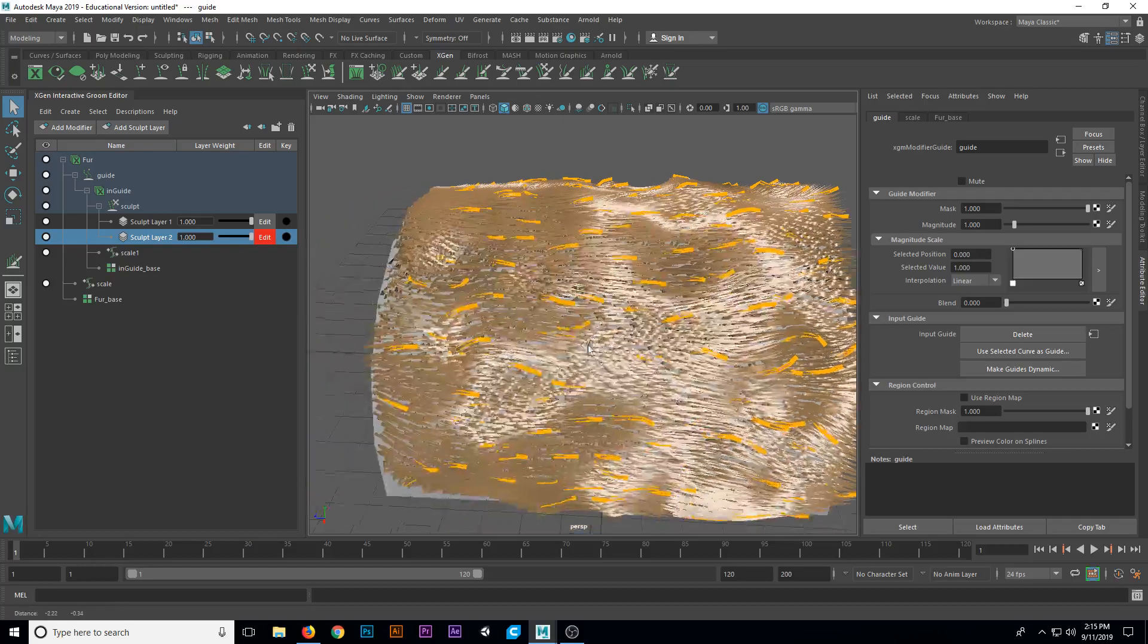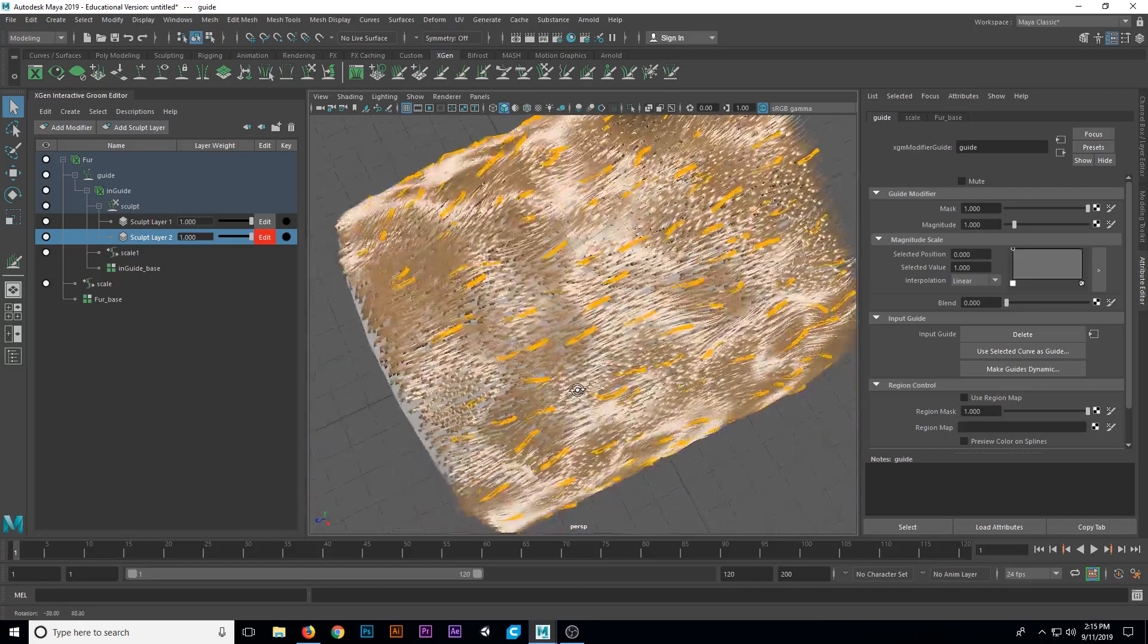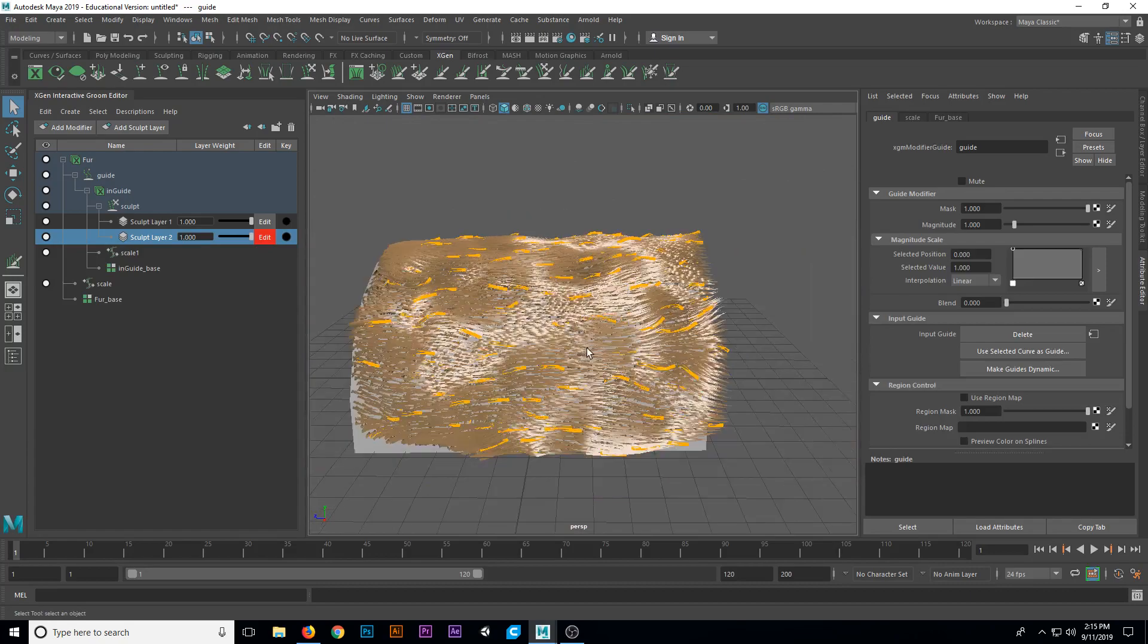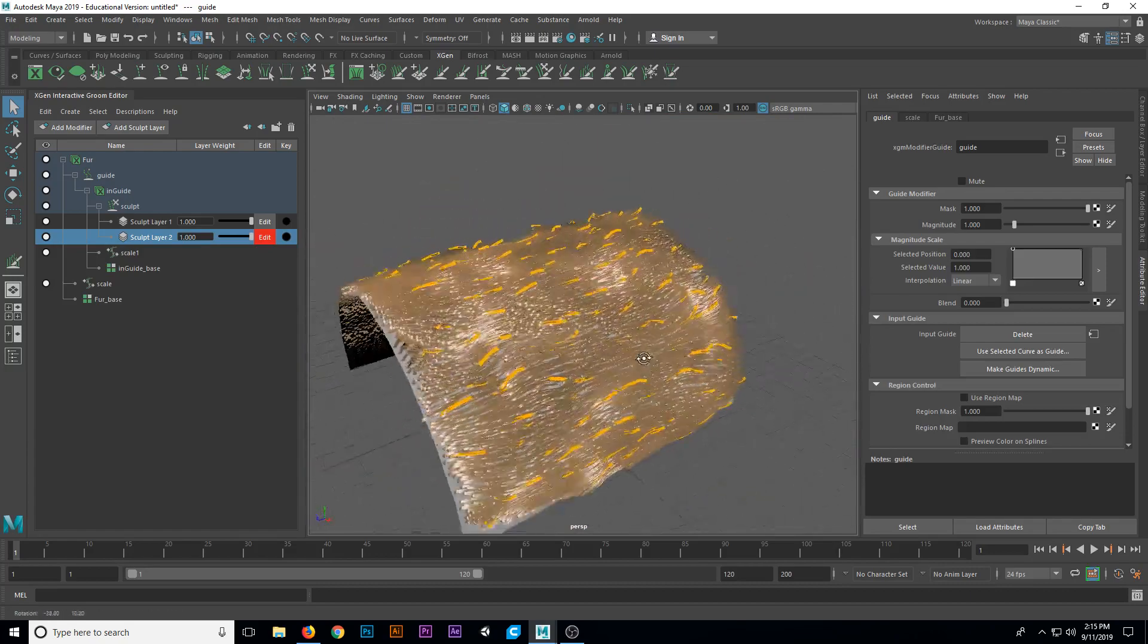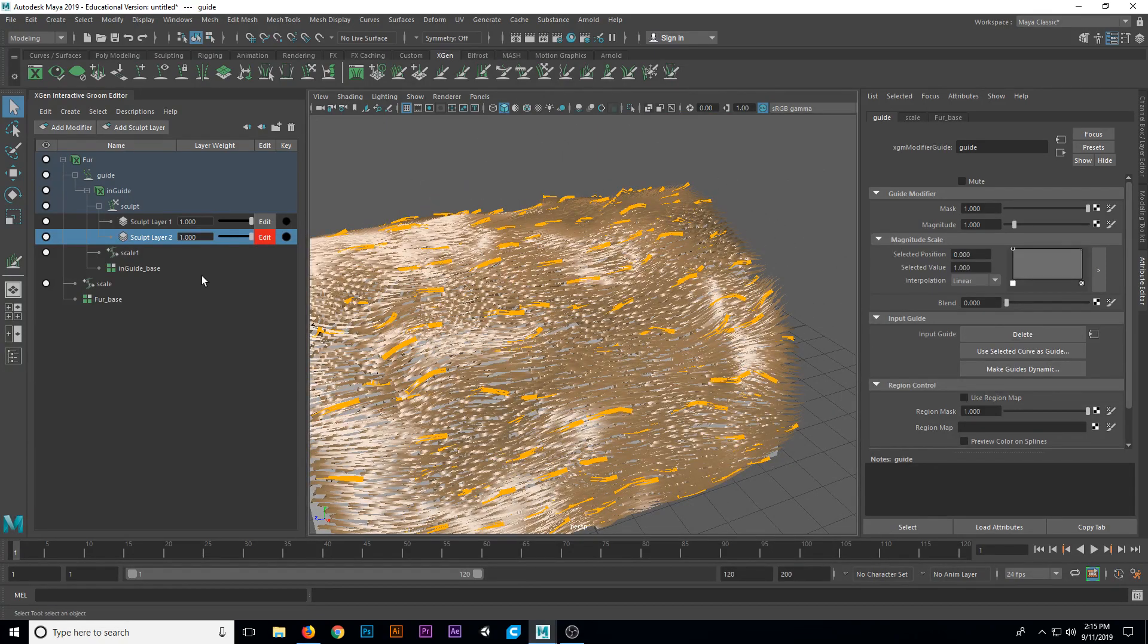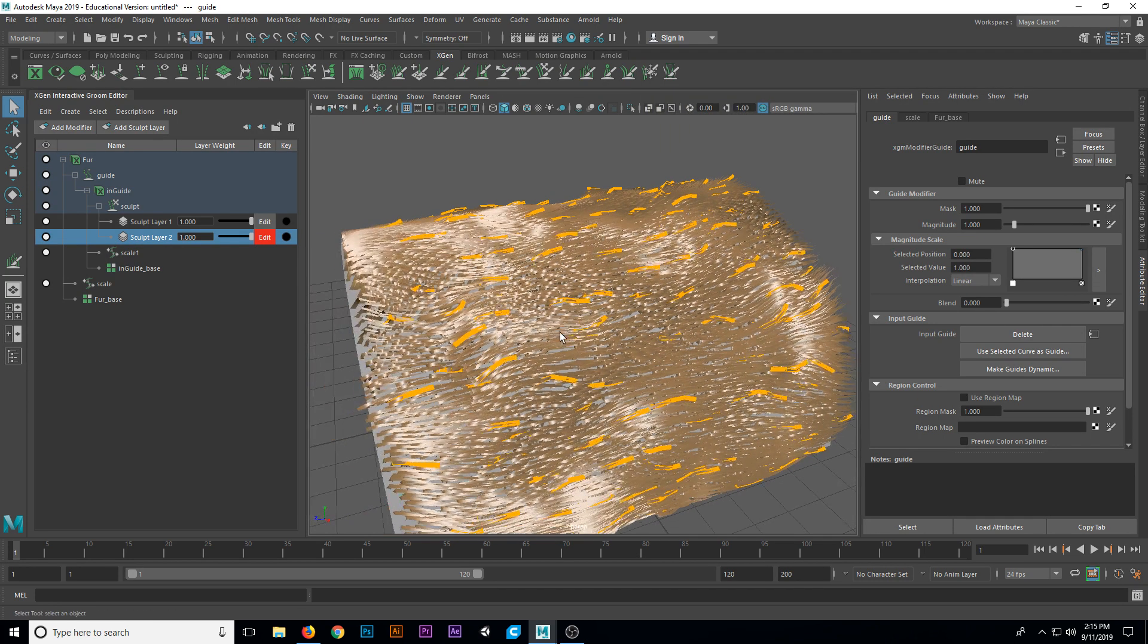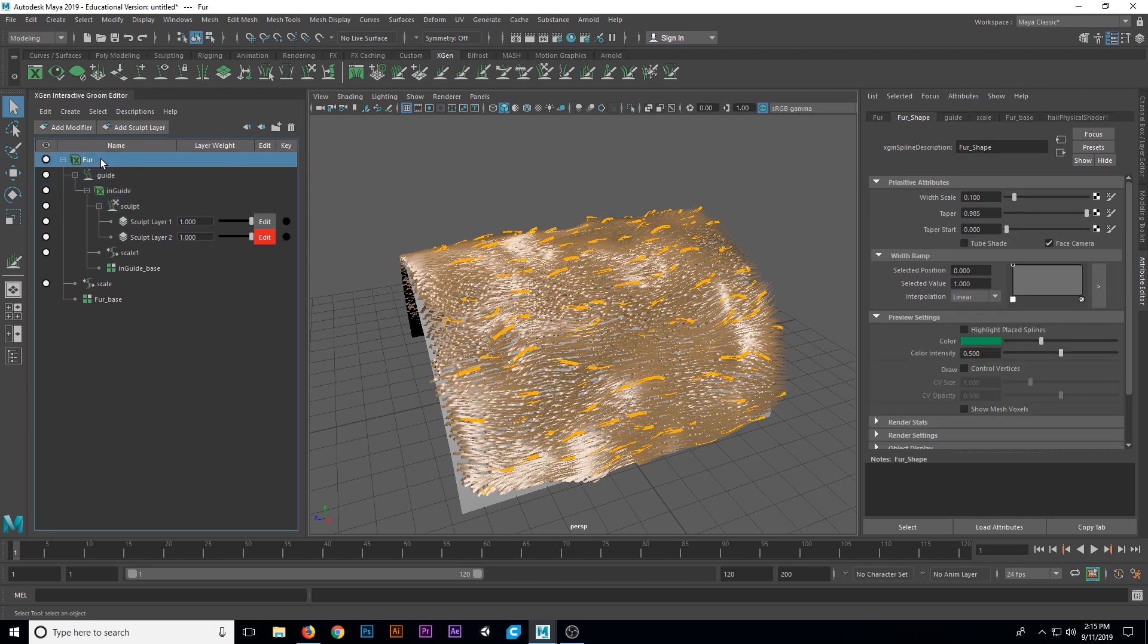You can change things like the width of each of the hairs, the density to kind of fill in more of these spaces. This is looking pretty good. I think it'll look better once we add our clump modifier. You can add as many sculpt layers as you want. You could maybe do a part through the middle if you wanted to do that, or any of these types of things. But what we're going to do is add a root level modifier now that's going to affect all the sculpts that we've already done.